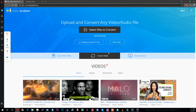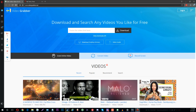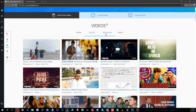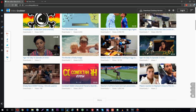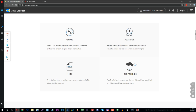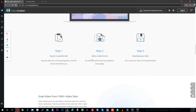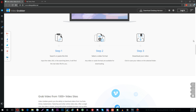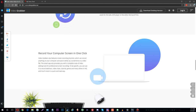Last but not least is Record Screen. There's an awesome screen recorder built right in, and screen recording is pretty much the basis of a lot of video content — whether you're recording gameplay or making a tutorial. So Video Grabber has pretty much all the features you need: Grab Online Video to download videos, Convert Video for video and audio files, and Screen Record to record your screen.